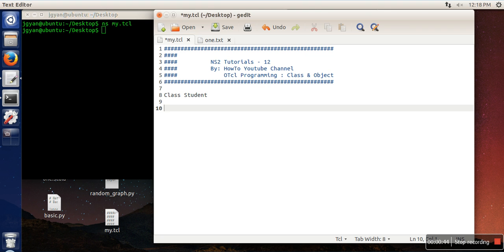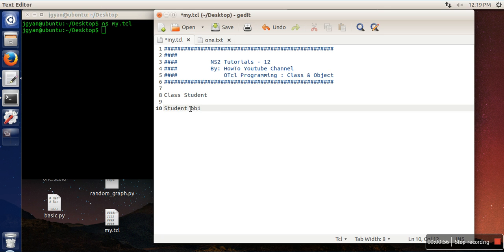To create an object, just use the name of the newly created class and let's say 'ob1'. In this line we have created a class, in this line we have created an object.